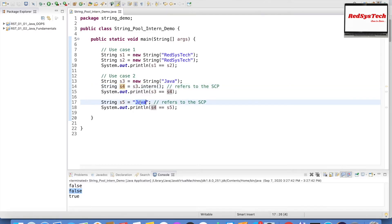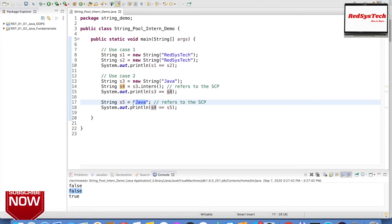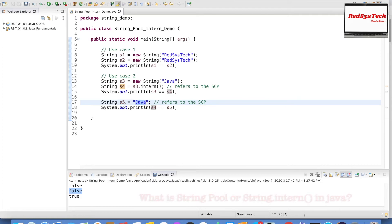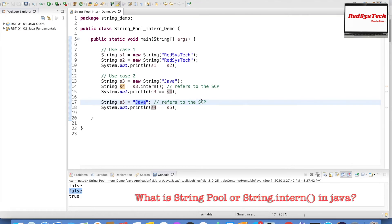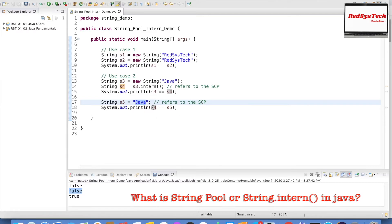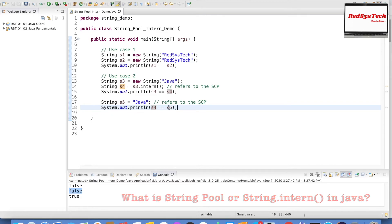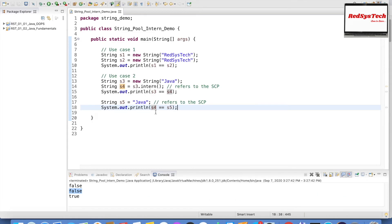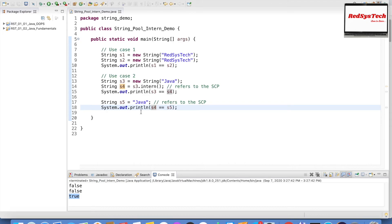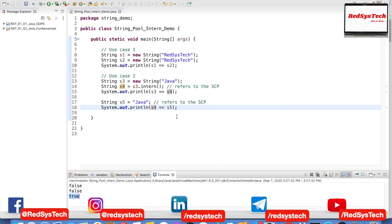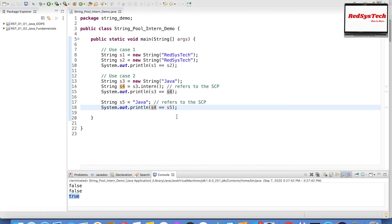String s5 = "java" — here I am not explicitly telling the JVM to create an object in heap. It checks whether any object in the String Pool already exists with value 'java'. Since it does, it returns that reference. So s4 and s5 both come from the same String Constant Pool. When I compare s4 == s5, it returns true because both refer to the same pool address. Whenever strings come from the String Pool, the memory address will always be the same.